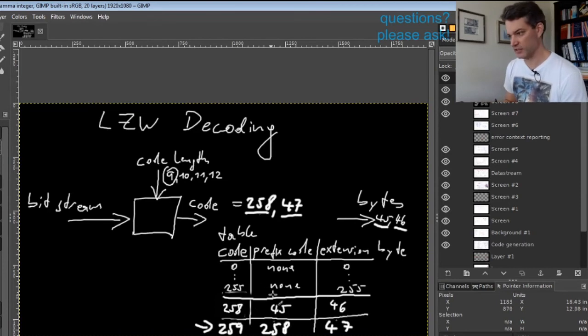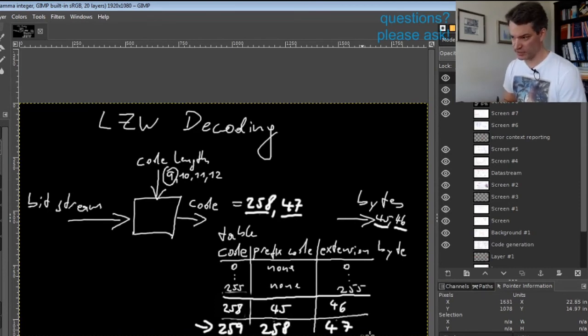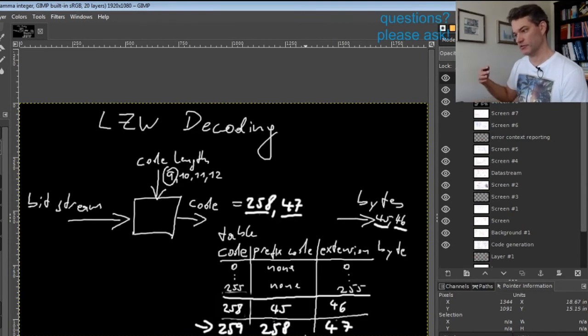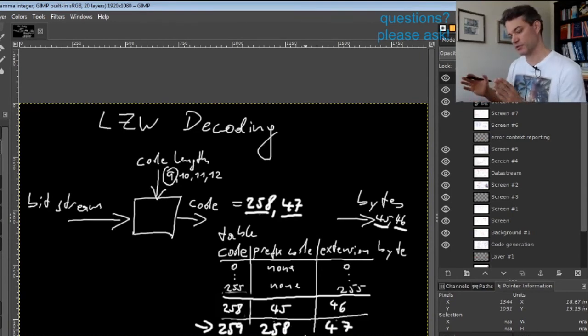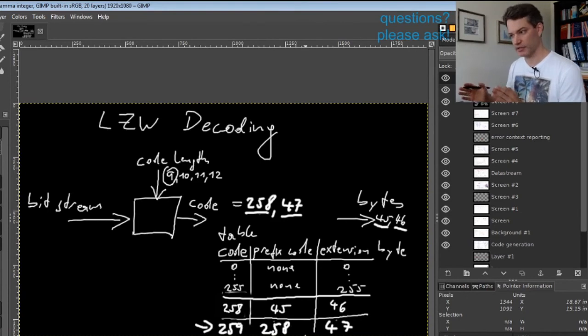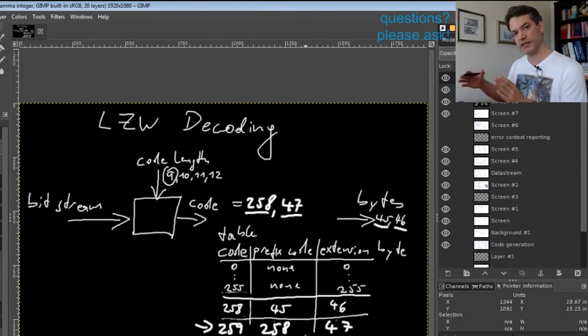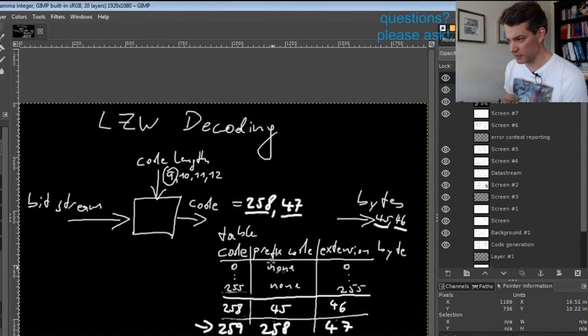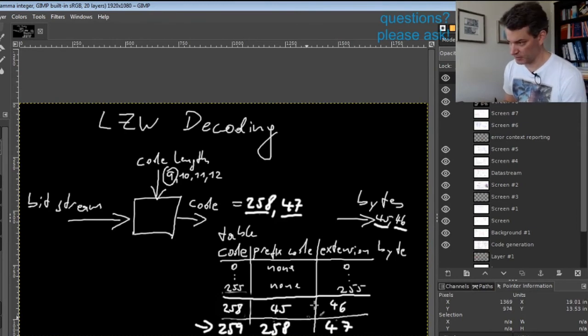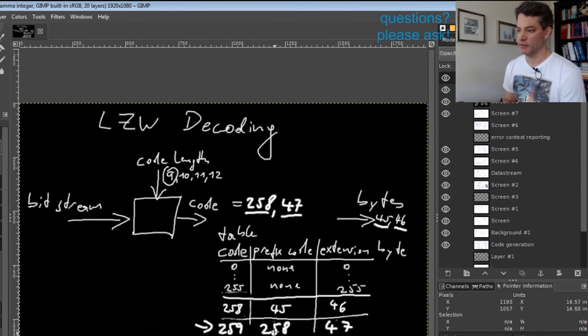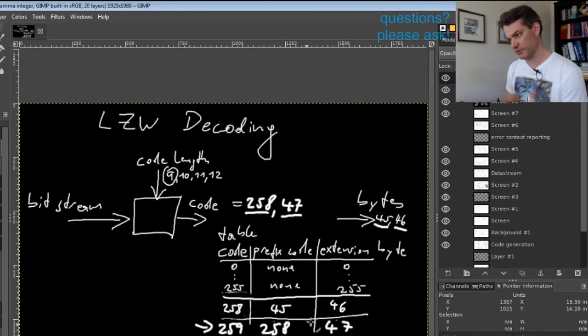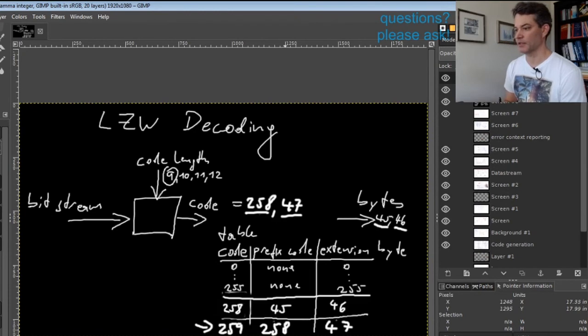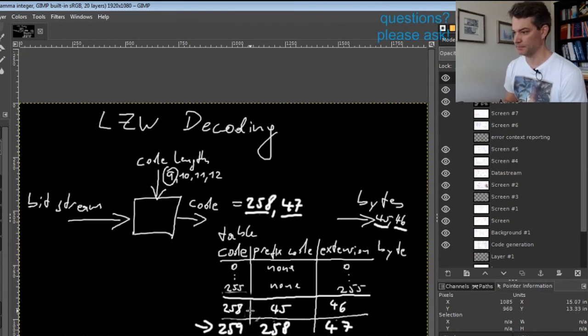In this way, longer and longer sequences are represented by table entries, where we have the invariant that for every table entry representing a sequence of n bytes, there will also be a table entry representing the first n minus 1 bytes of this sequence. That's why we can encode the prefix by a single number that references a table entry.